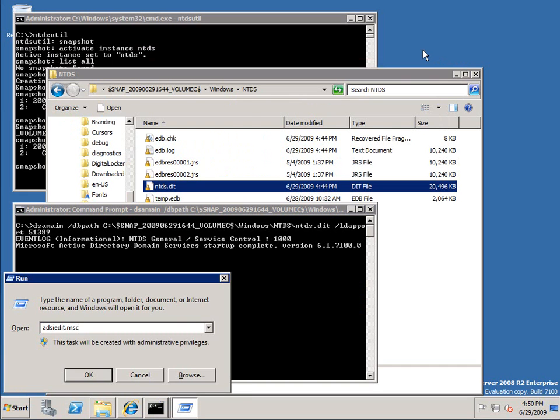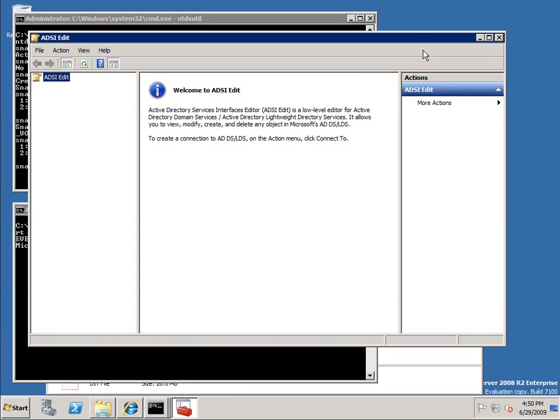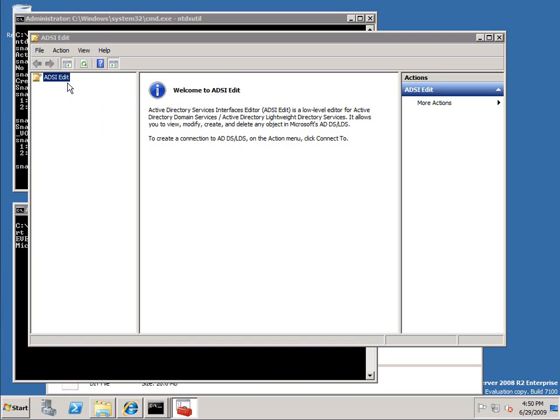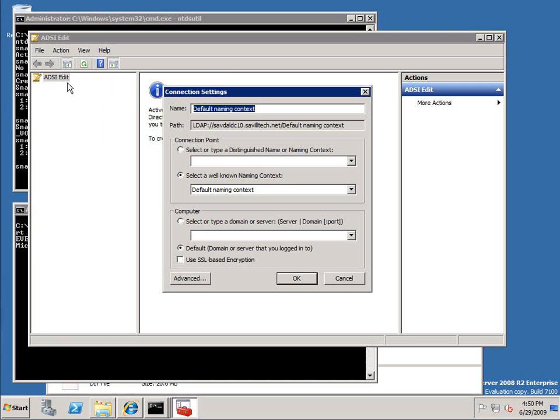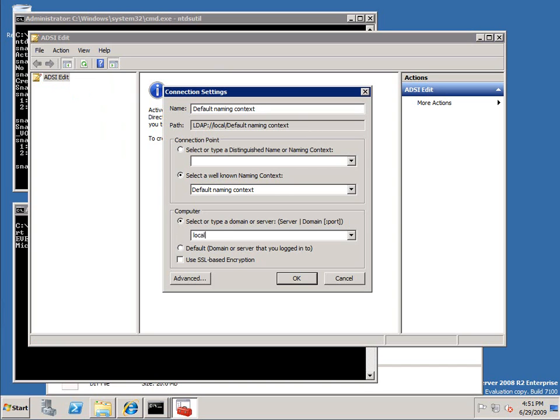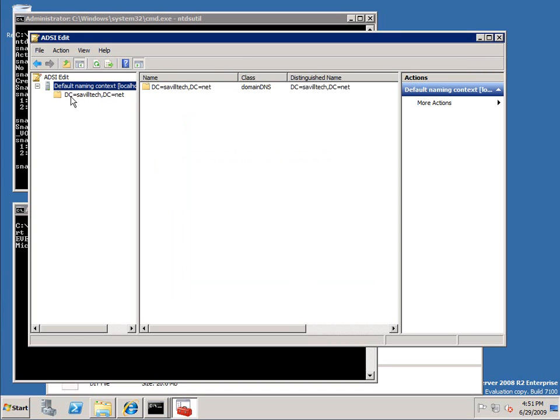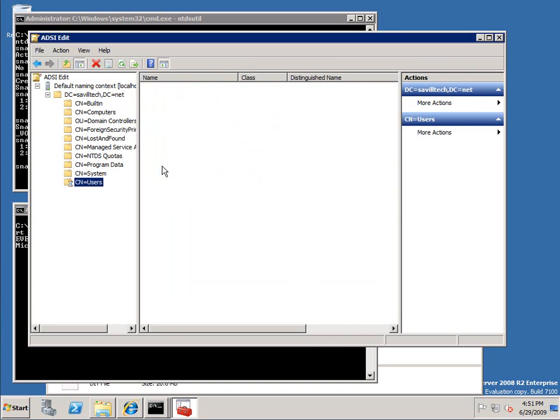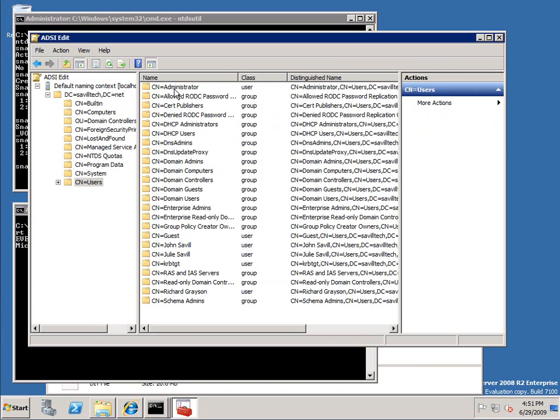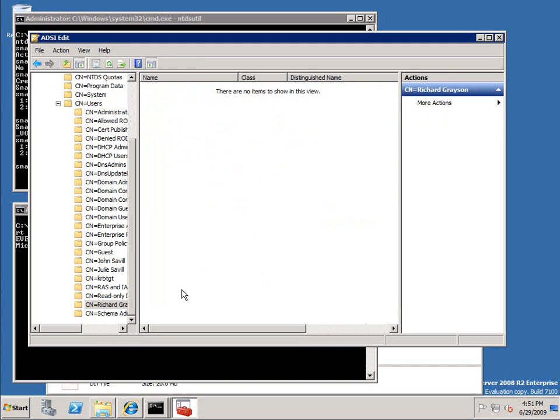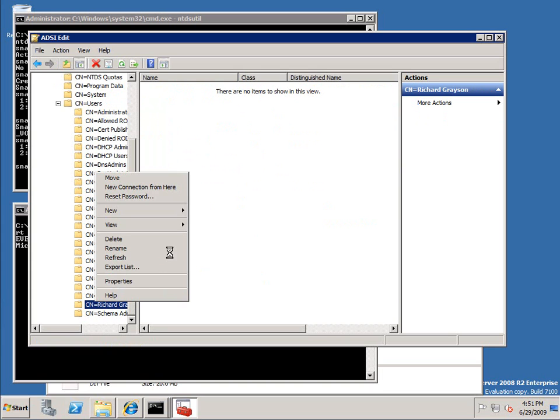And I can do it with other things, so ADSI Edit. I can connect to the default naming context to the default server, but actually I want to connect to localhost 51389 because otherwise I'll connect to the live AD. So I want to actually tell it, no, go and connect to this instance. And again I'm looking at my domain as it was. Again there's no Bruce Wayne. This is that previous point in time. I look at the attributes of this guy.